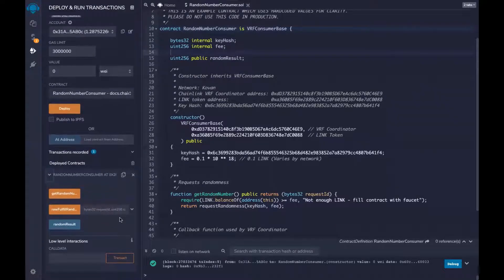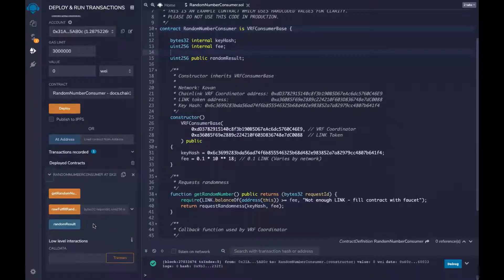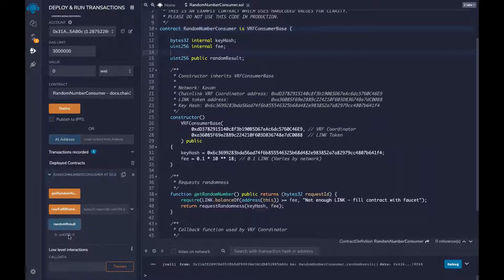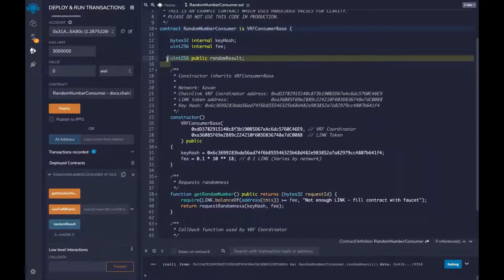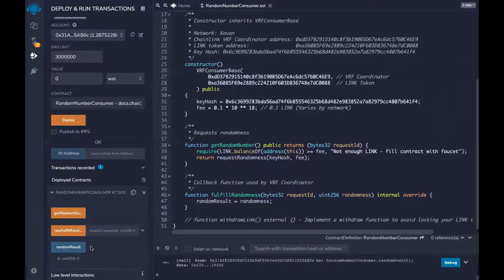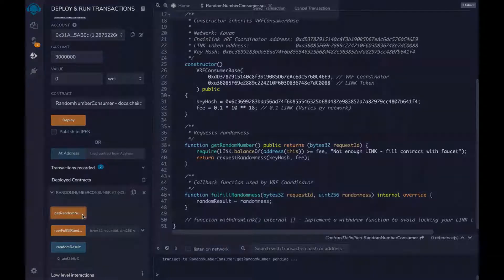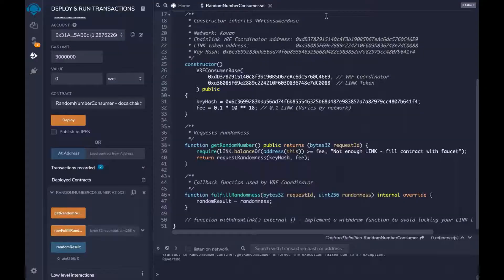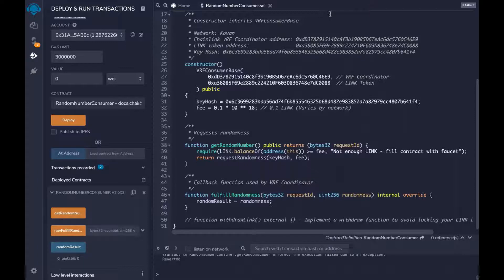We have our RandomNumberConsumer deployed with getRandomNumber, fulfillRandomness — we don't need to touch that, only the VRF needs to use it — and our randomResult. If we click randomResult right now, it's going to be zero because we haven't stored any data into this variable yet. The fulfillRandomness method takes the random number and stores it. So after we call the VRF, we should have a random number stored there. Let's go ahead and call getRandomNumber. But you're going to get an error. VRF has a different architecture from data feeds — we have to pay the VRF for our services using LINK tokens. So we need to send LINK tokens to this contract before we can make a request.